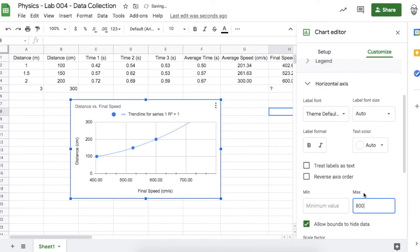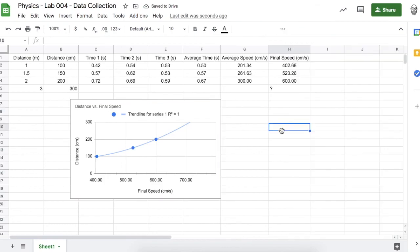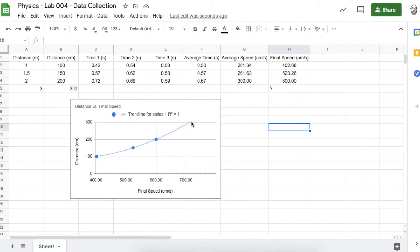As you can see at 300 centimeters, we can expect a final speed between 600 and 800 centimeters per second. I'll change the scale of the graph so we can see more clearly that the predicted final speed at 300 centimeters is about 720 centimeters per second. That makes sense because the final speeds are increasing. Alright, good work — see you scientists!